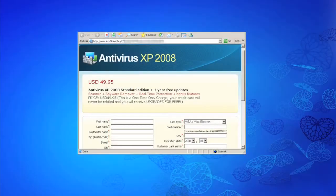Most of us have heard some of the classic symptoms of malware activity on a PC: slow performance, slow to boot up, multiple pop-up windows, or error messages that won't go away. But these symptoms can be caused by a number of things besides malware. So how can you tell if your computer has become infected?